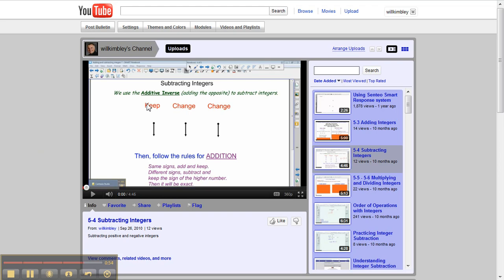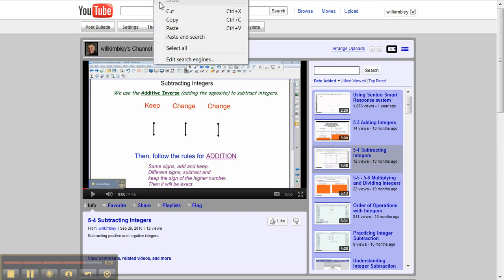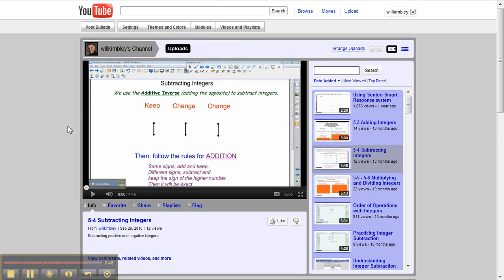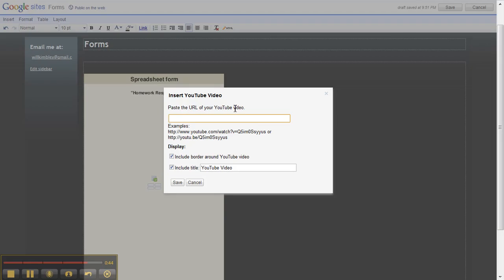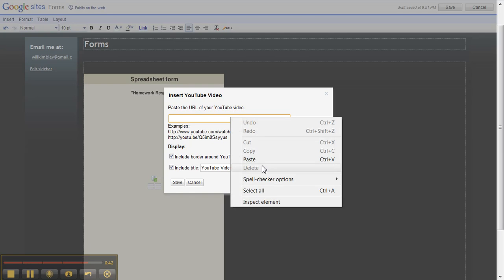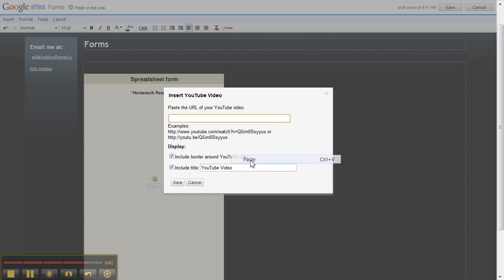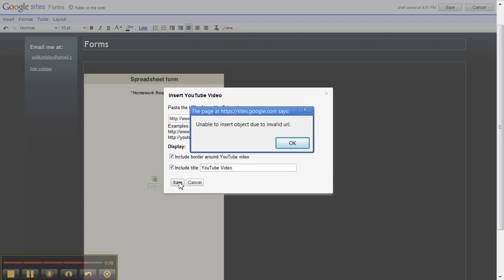So now I'm here at YouTube, and this is the video I'm going to embed. So I'm going to highlight and copy the URL, and I'm going to go back to my form, and I'm going to paste the URL, and we'll save that.